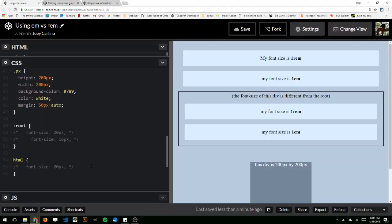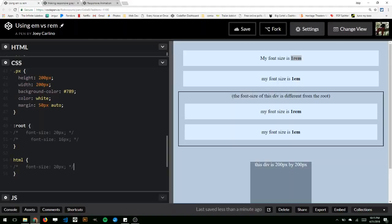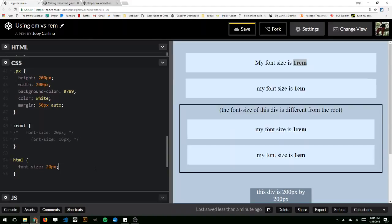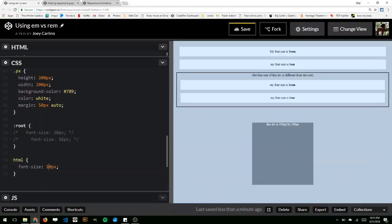So by default the font size is 16 pixels. So right now one rem equals 16 pixels, but if you go to HTML and you change the font size to something like 20 pixels, one rem equals 20 pixels. So you can change that to like 30 or 10, make it smaller. So now one rem equals 10 pixels.